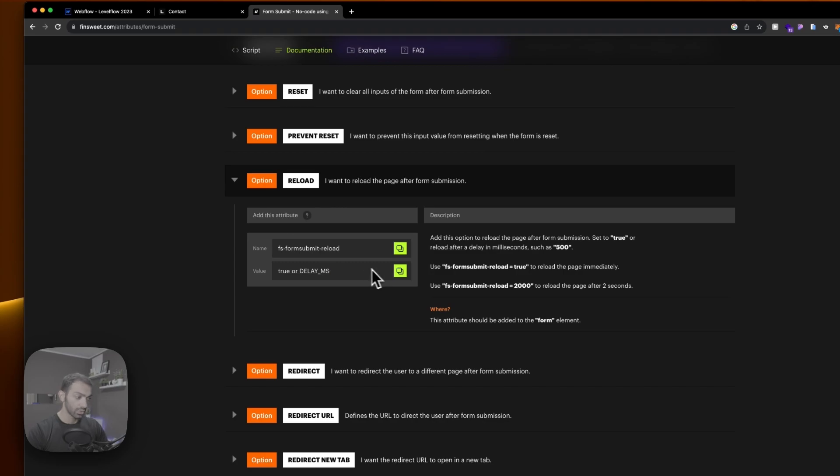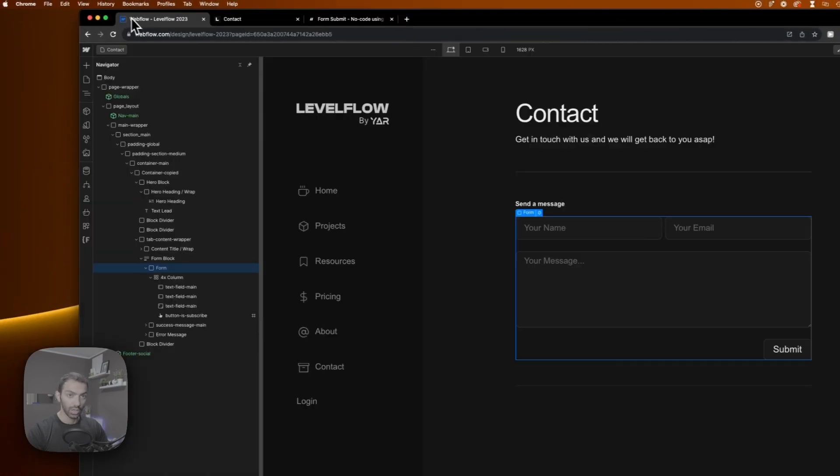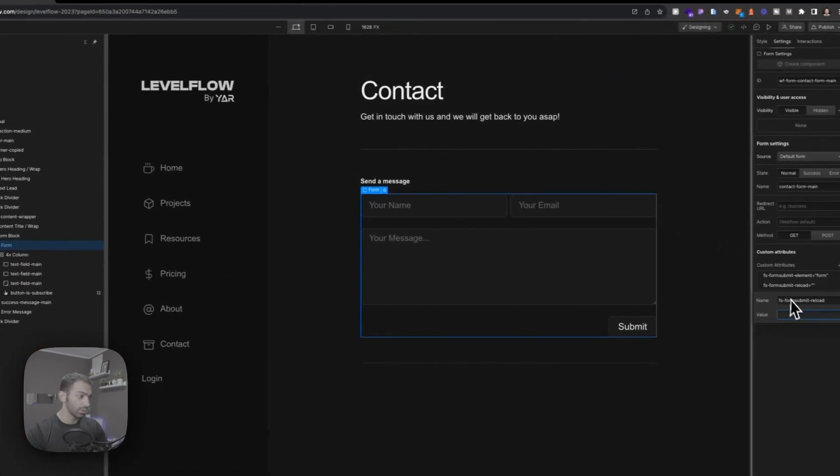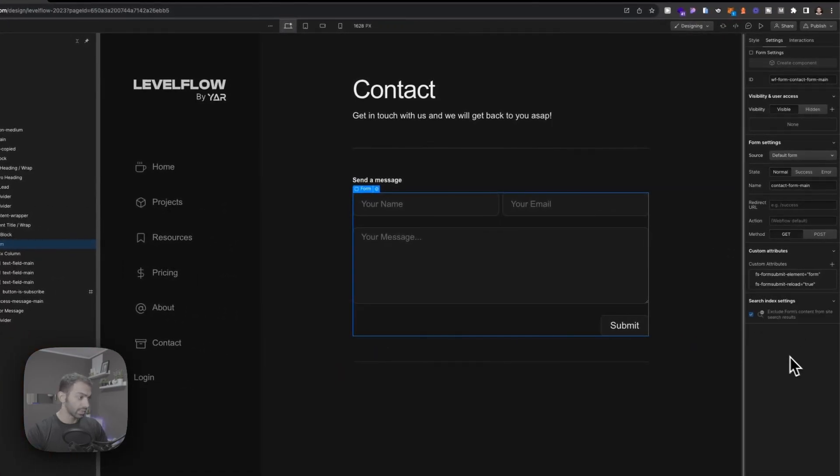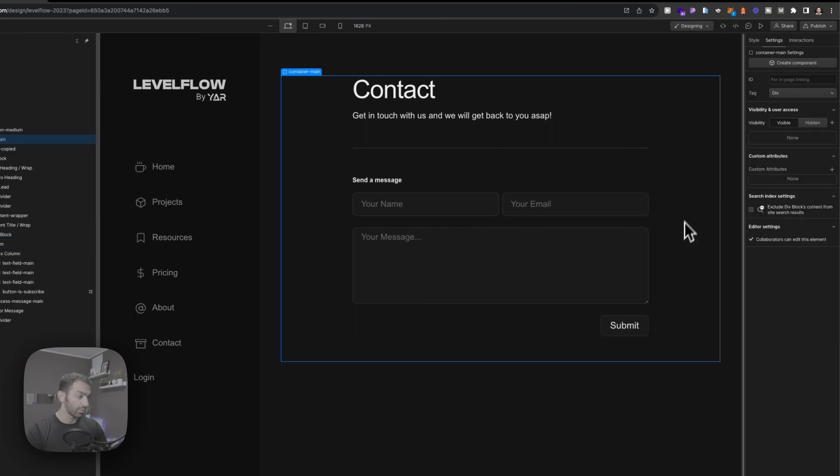And this will be called true. If we want to delay, we can write delay underscore, let's say two seconds, three seconds, however much you want. But in my case I just want it to happen immediately.